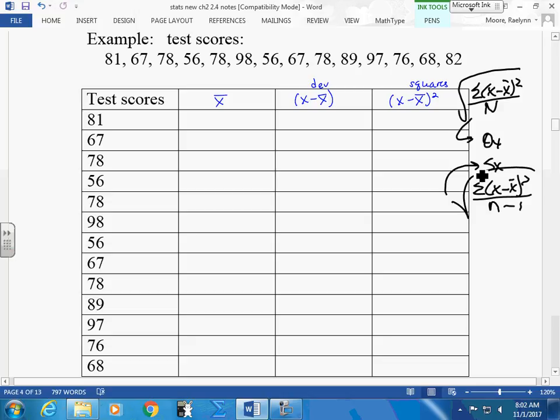What I want you to get out of this: I'm never going to ask you to make this table again, but I want you to see where your standard deviation comes from. Things go off the mean — not everything falls exactly in the middle. We don't have all the same numbers in our data; they're spread out.